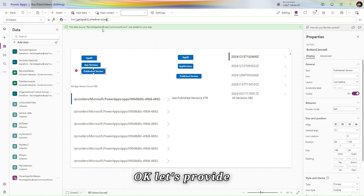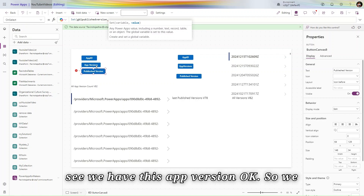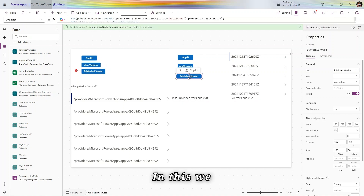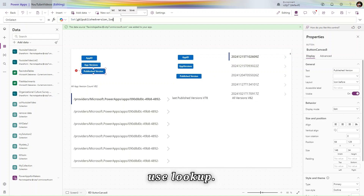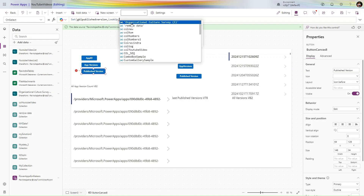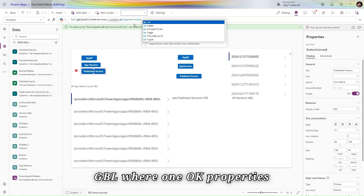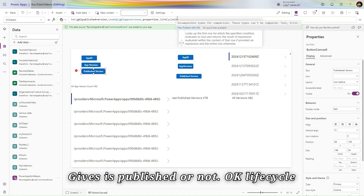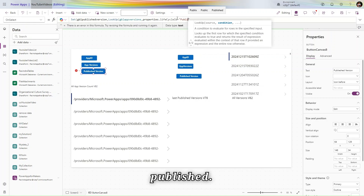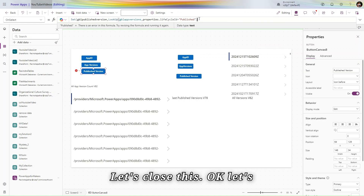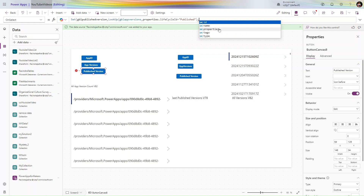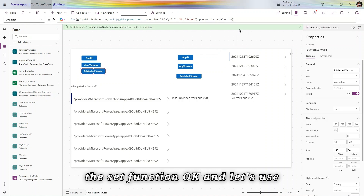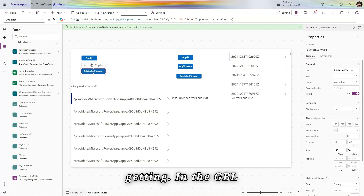Let's provide the variable name 'gblPublishedVersion', then a comma. We see we have AppVersions available, so we will use this. We need the Lookup function: Lookup(gblAppVersions, properties.lifecycleId = "published", properties.appVersion). Let's close the Set function, press Alt, and check what value we are getting — in gblPublishedVersion we are getting a date.